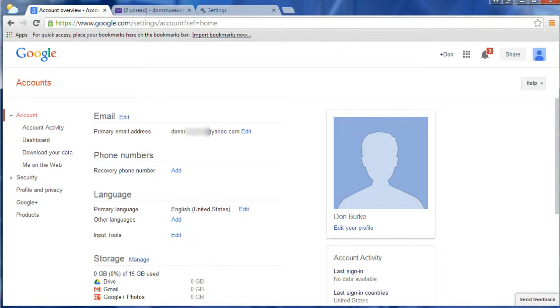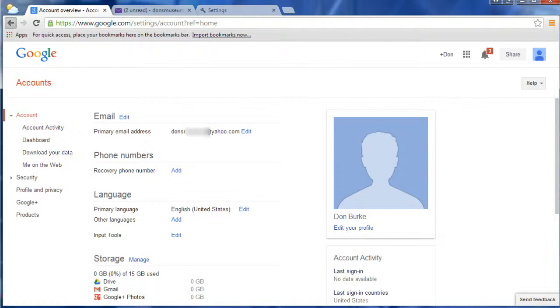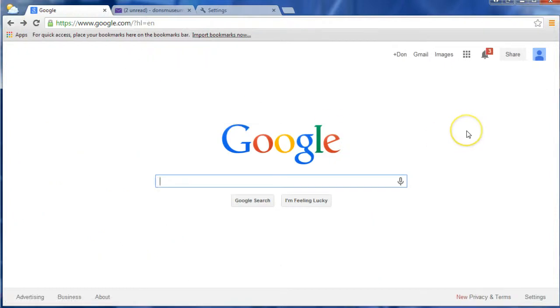But once you have this account, you now have access to all of Google's services, whether that's Google Plus and all of its capabilities, or Google Drive, where you can collaborate on documents together.